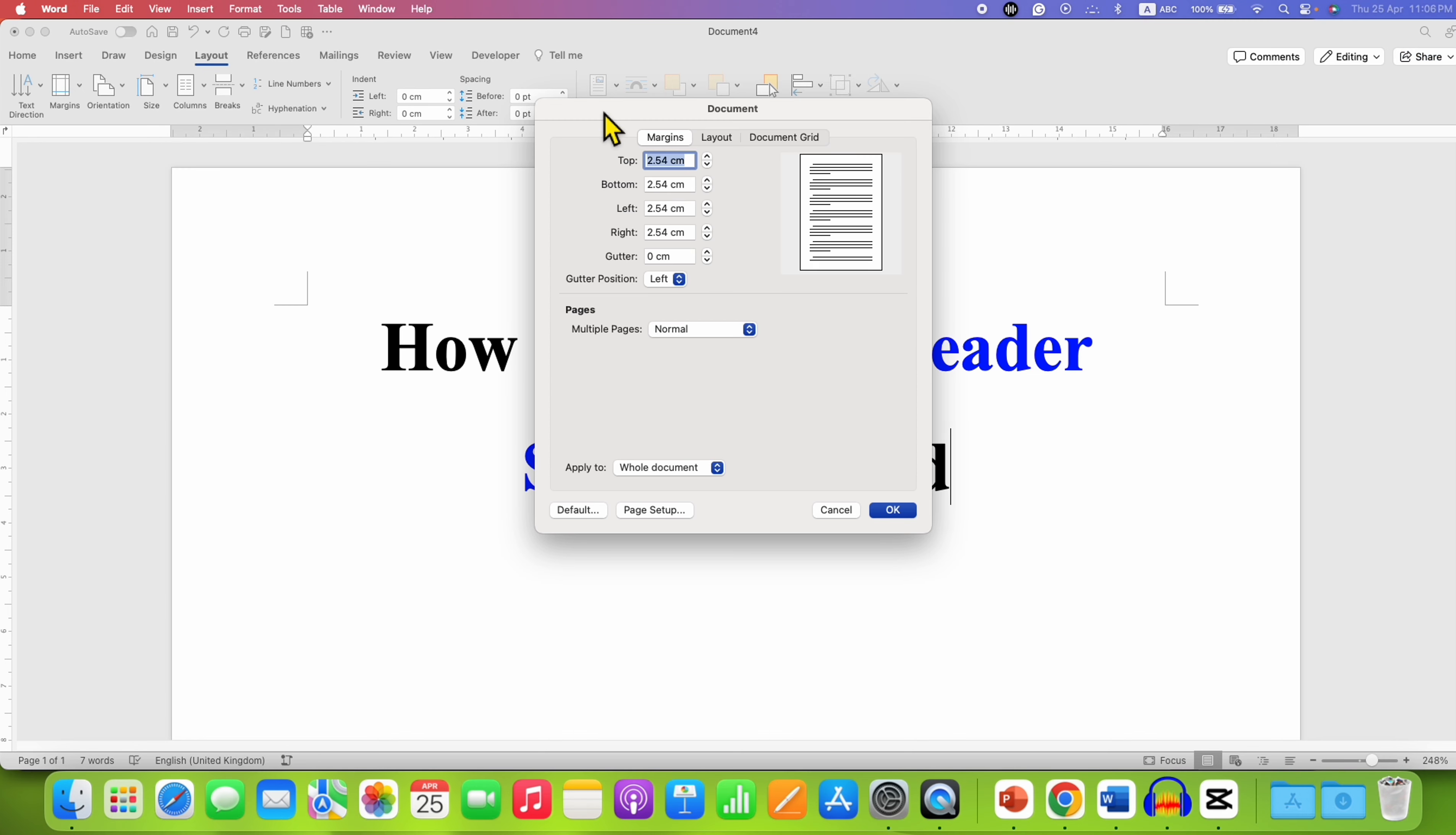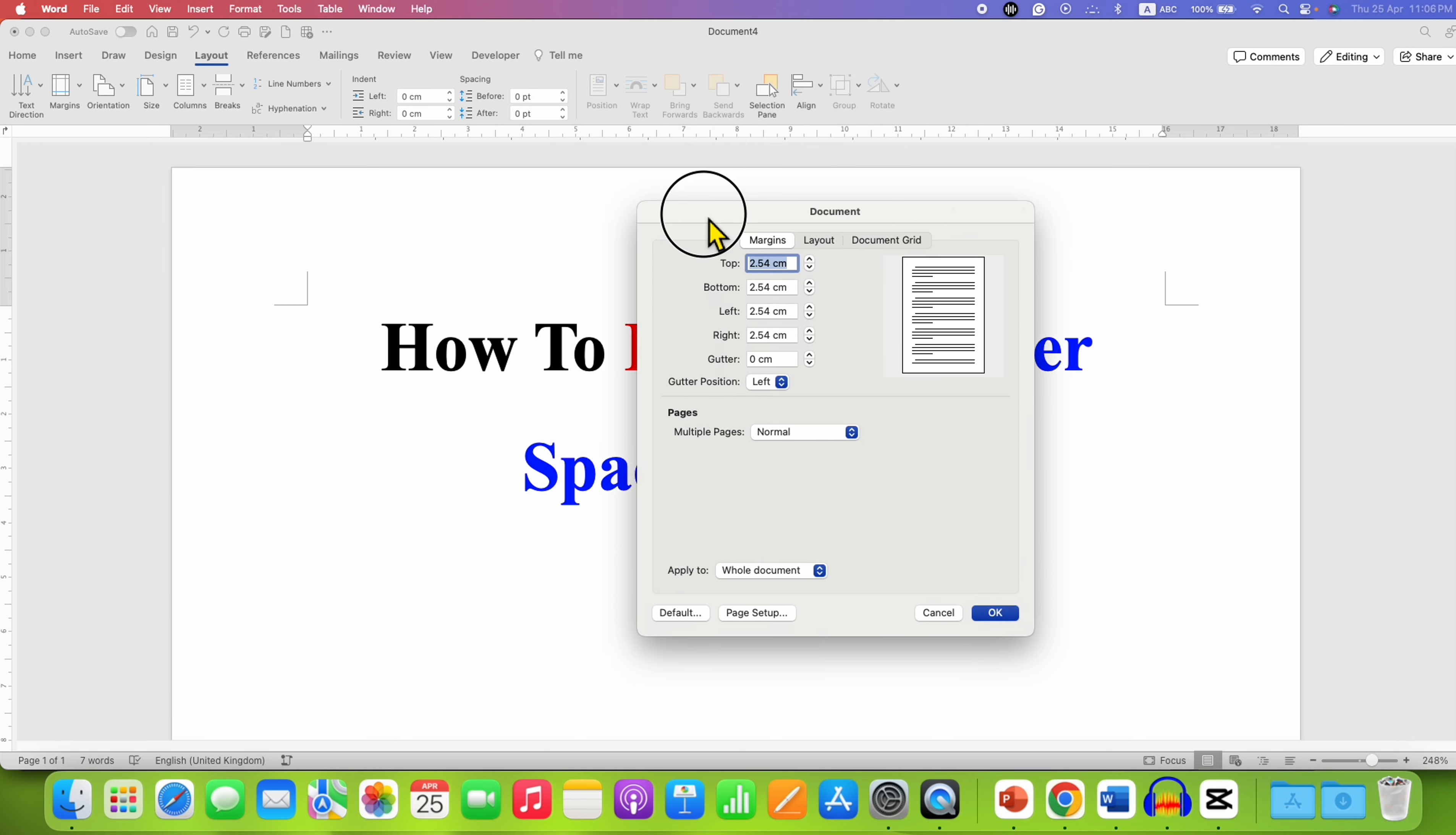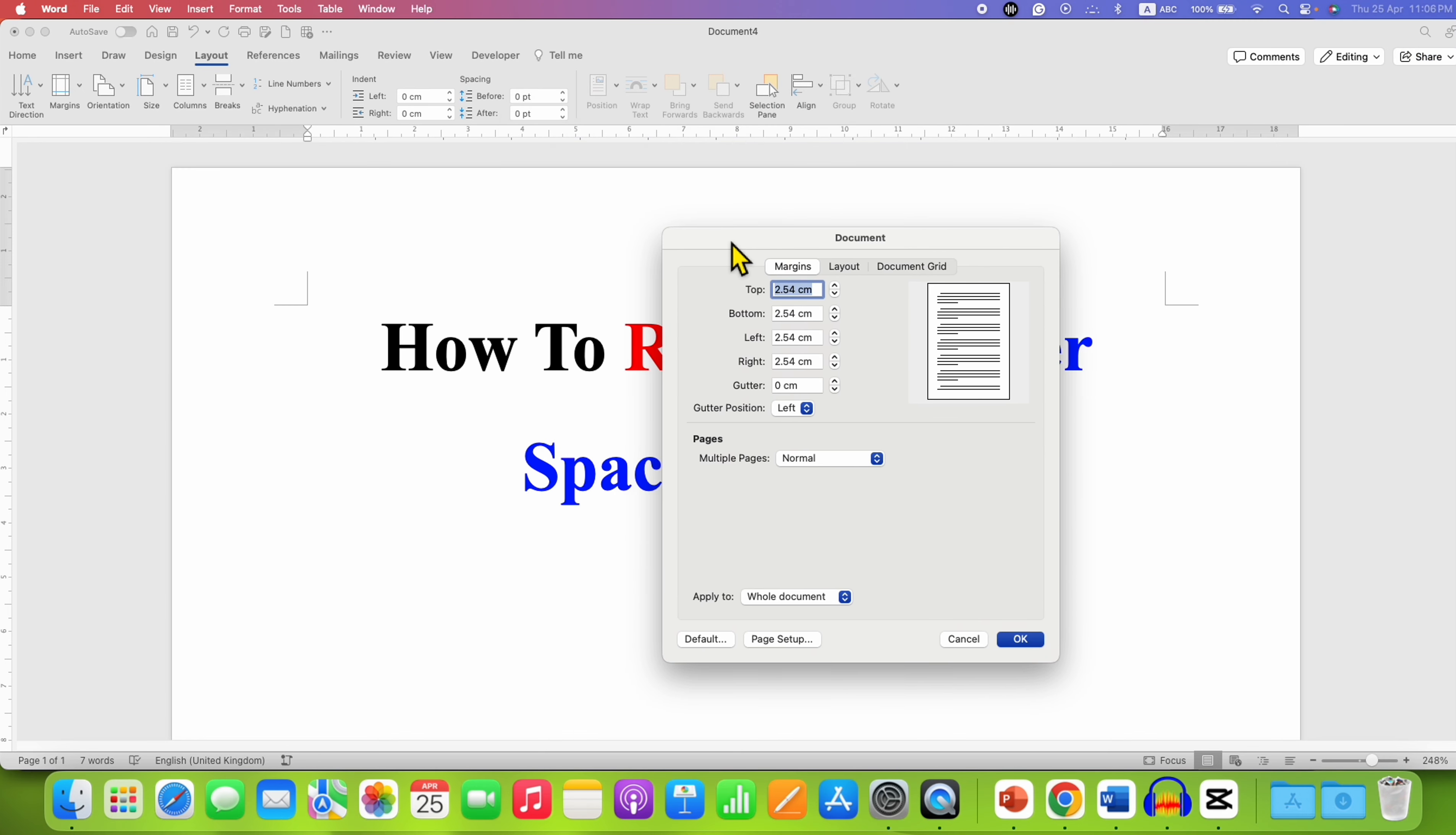You will see this window, and now the top margin is the header margin. You can see the page preview here.